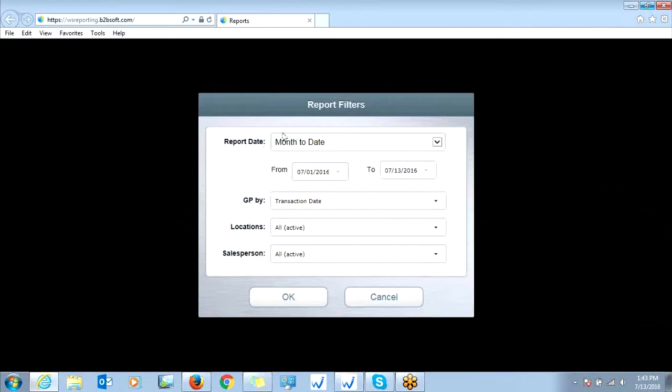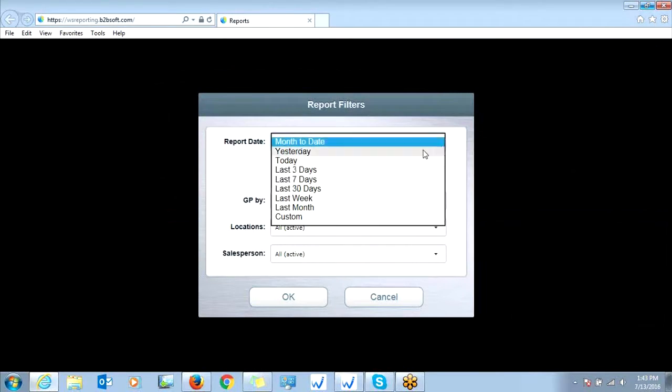So report date, we have a month to date. We could do yesterday, today, the last three days, and so on.